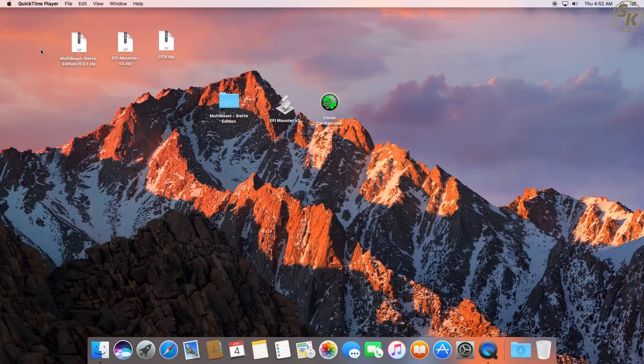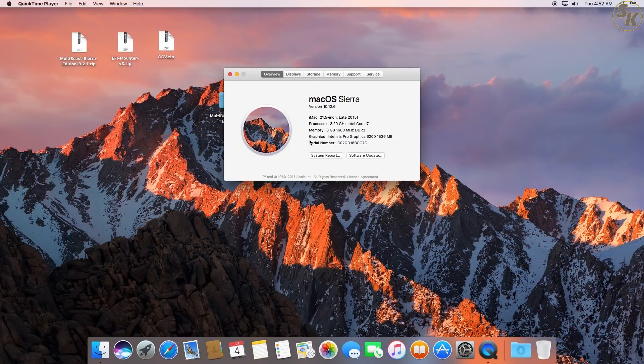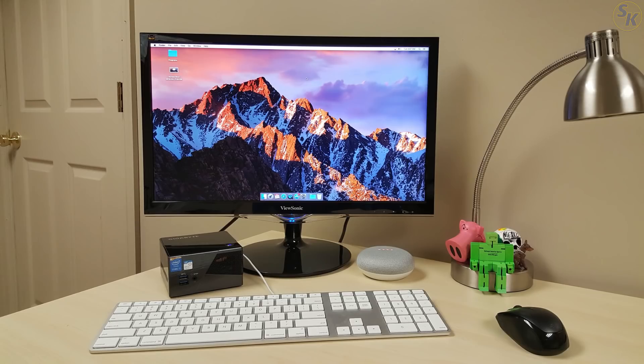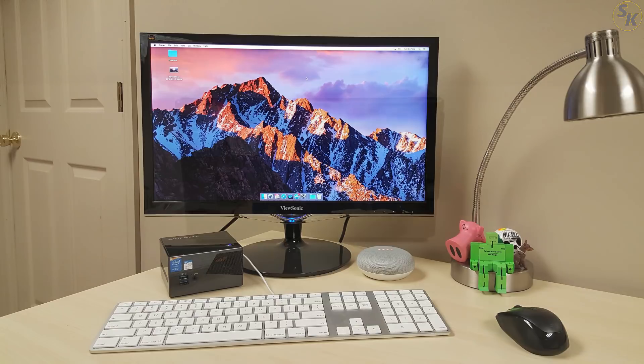With that last step done, I now have a fully functional Hackintosh. After using the PC for a couple months, I've run into a few issues which I'll address here.